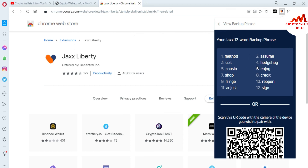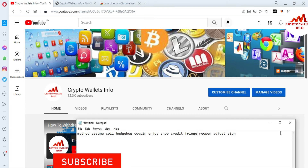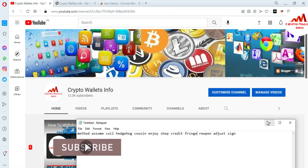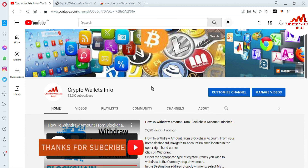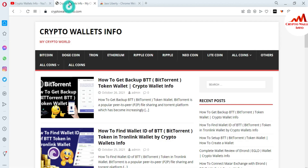This information is very useful because sometimes you forget your password and you can use the same scenario I showed you in this video. If you face any problem, you can email me at cryptowalletsinfo@gmail.com. You can also comment below this video — I will reply as soon as possible. You can also visit my website at cryptowalletsinfo.com.